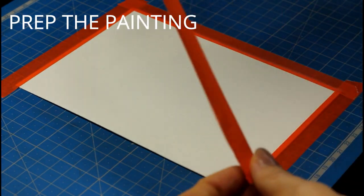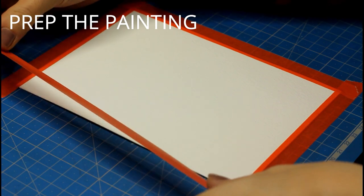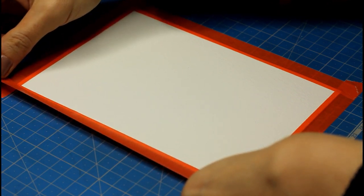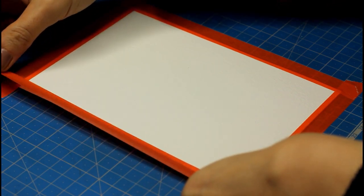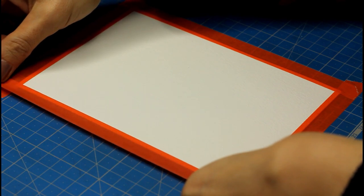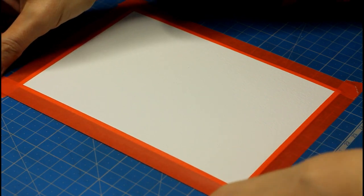First things first, I like to tape my paper down to a firm surface with some masking tape, and I also do this because I like to get those crisp edges with tape.